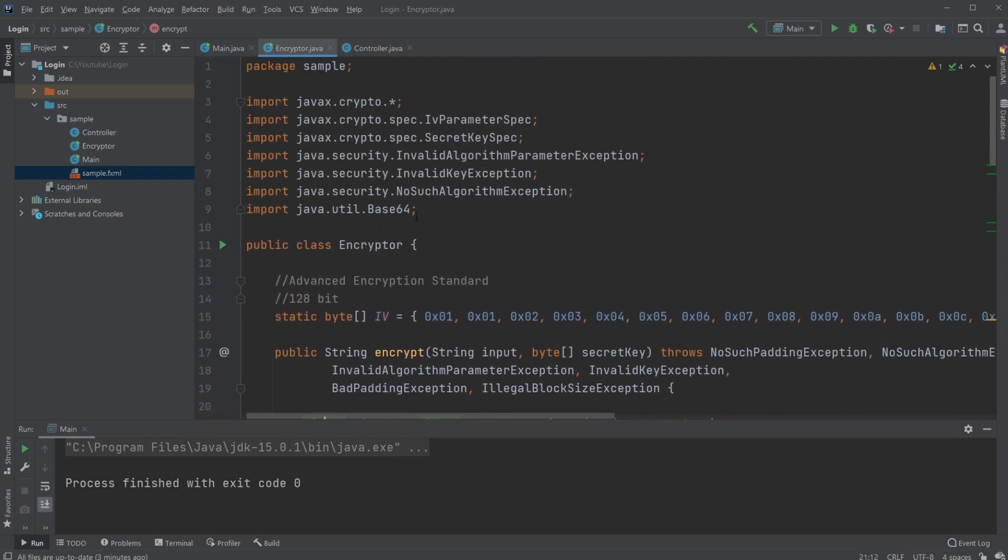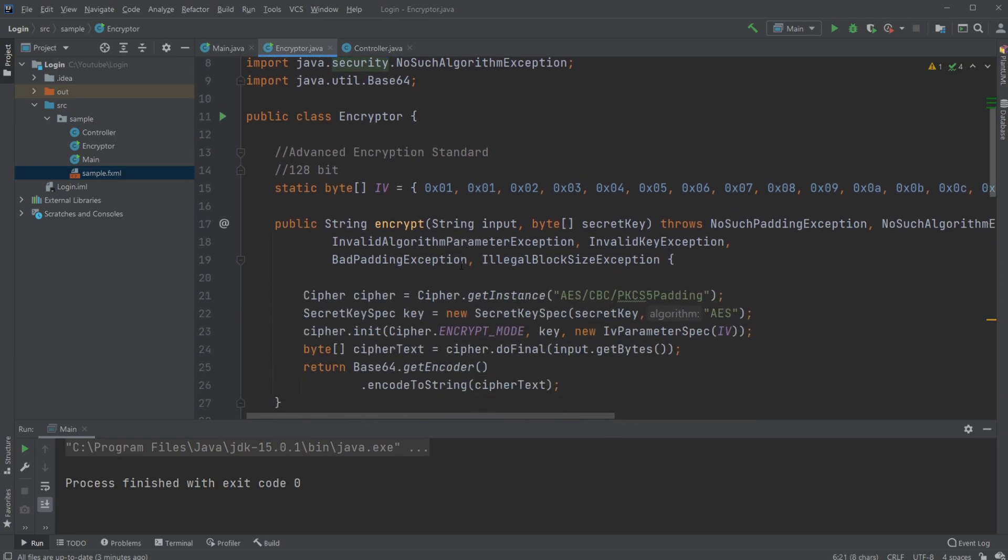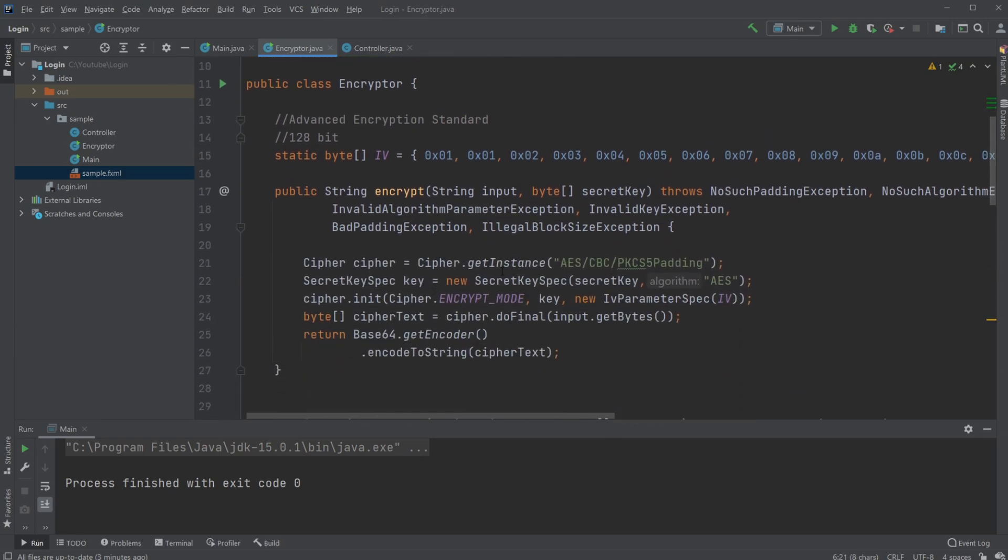We create a Cipher which is part of the crypto package. We've been using the crypto package and the security package quite a bit to make it easier to create these encryptions and decryptions.